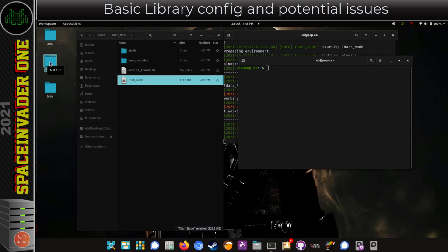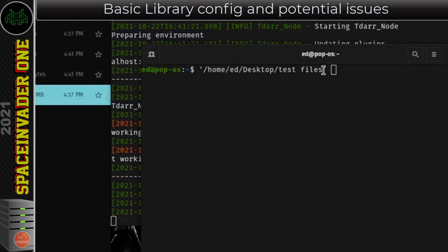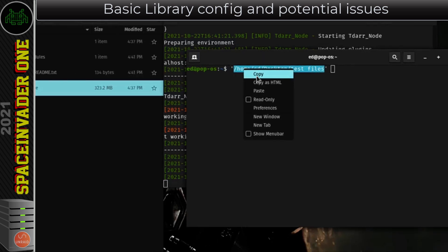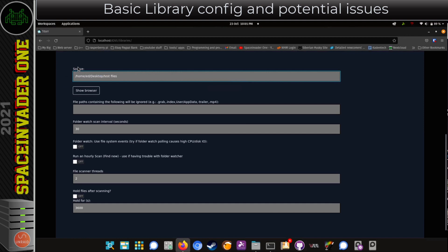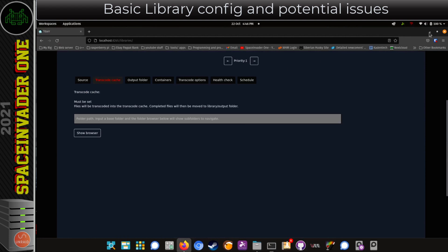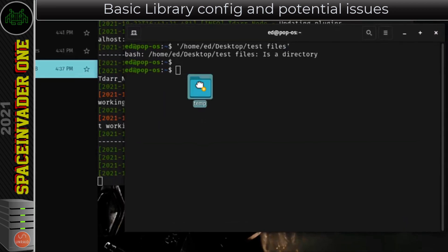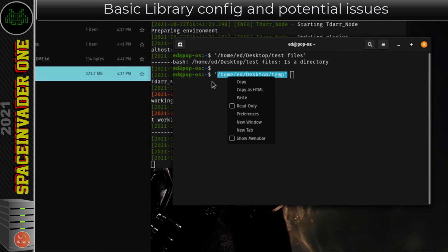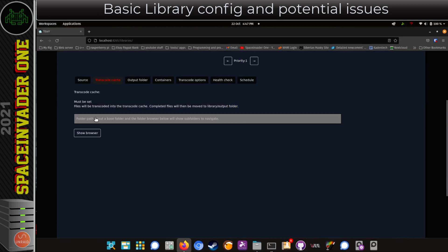The easiest way to find the correct path is to open a terminal window and then drag and drop the folder into that terminal window, which will show you its location. I'll minimize Firefox so I can see what I'm doing. On the left-hand side of the desktop I've got a folder called test files with a couple of video files to transcode. When I drop that folder into the terminal, I can see its location. I'm going to copy that onto the clipboard, go back to Firefox, delete the incorrect path and paste in the location I got from the terminal.